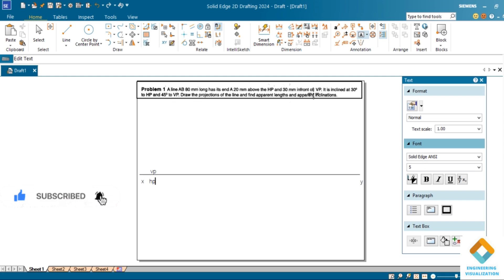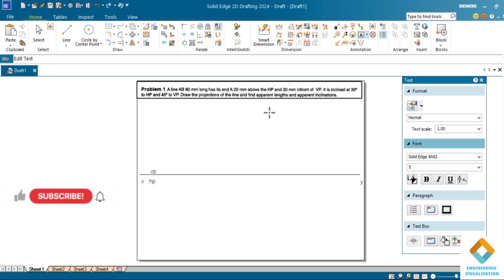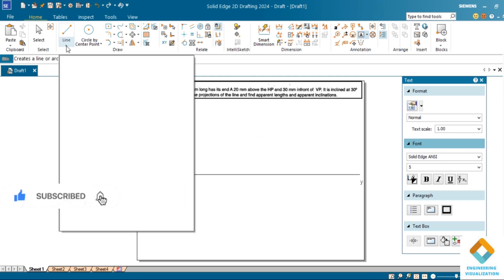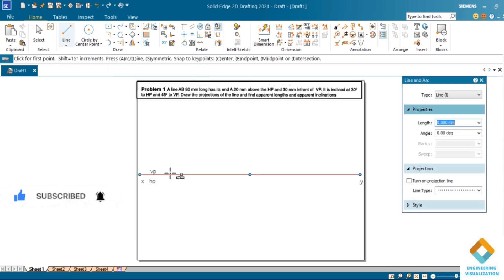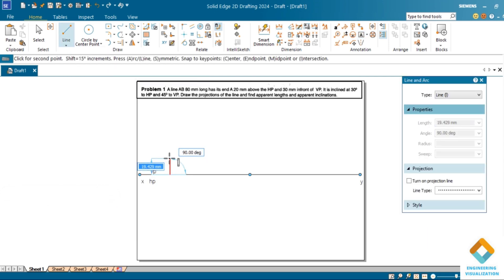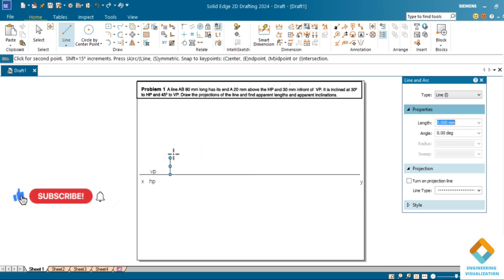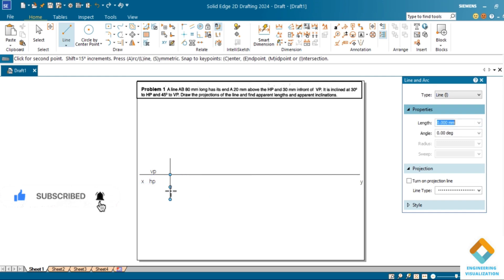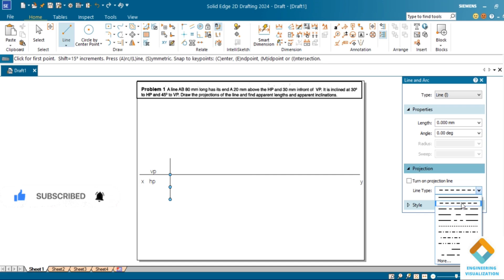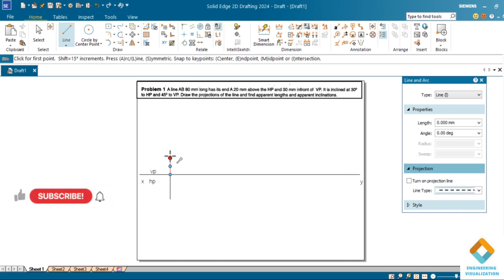You can see the question here. The locus lines given 20mm above HP and 30mm front of VP. Go to line and here I can draw 20mm above HP and 30mm in front of VP. Draw it. Now we can draw the locus lines. Change or take this type of line.